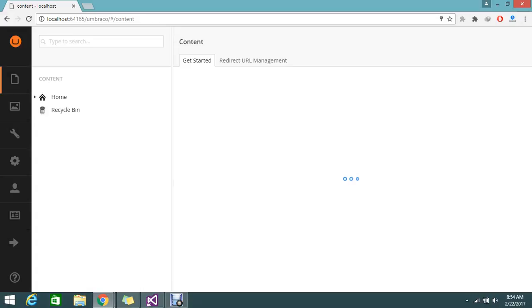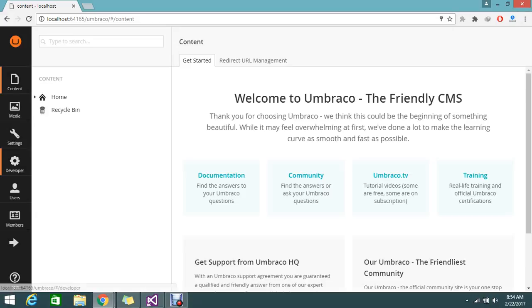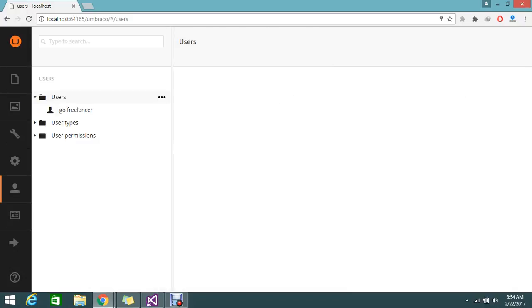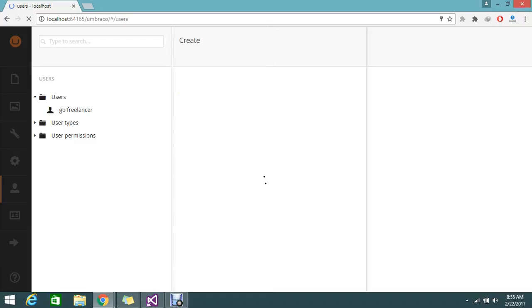To create a new user, you have the option called Users. Click that. This is the user tab, just expand that. I only have one user. Here you have the dot dot symbol, that's the more option. Click that and create.